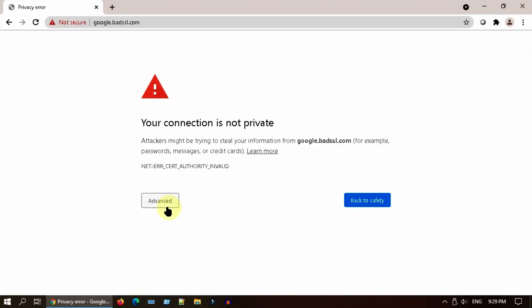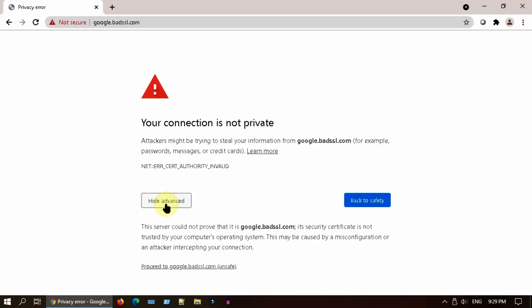If nothing works, you can select advanced and choose proceed. But please be cautious and do not type any of your private info, such as username, password, in that session.